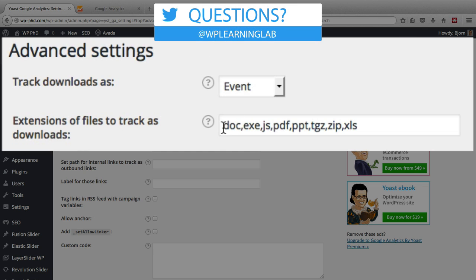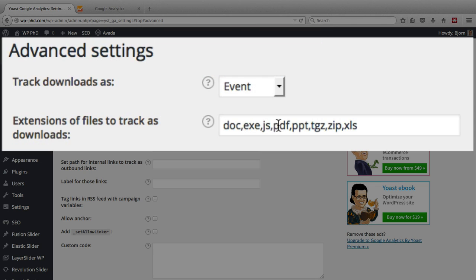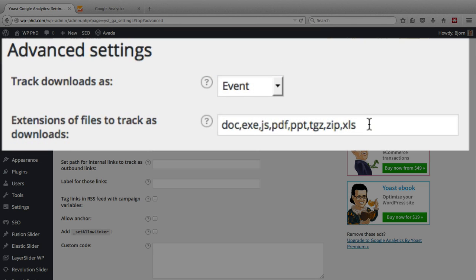So by default we have doc, exe, js, pdf, ppt, tgz, zip, and xls. So all of those will be tracked as events.